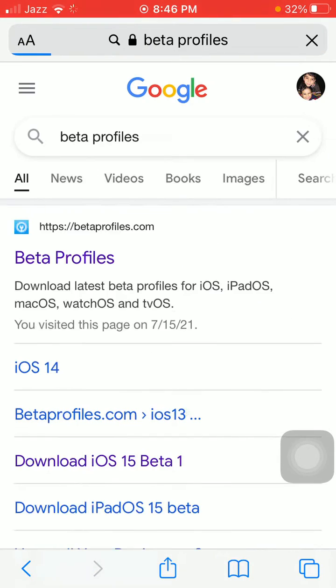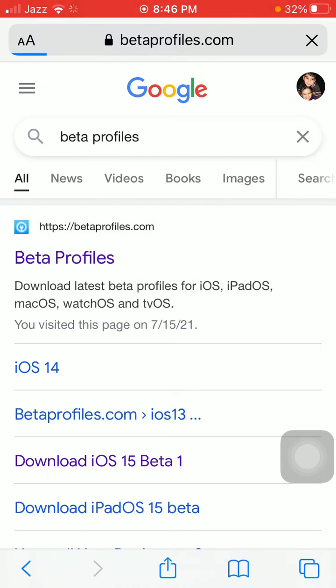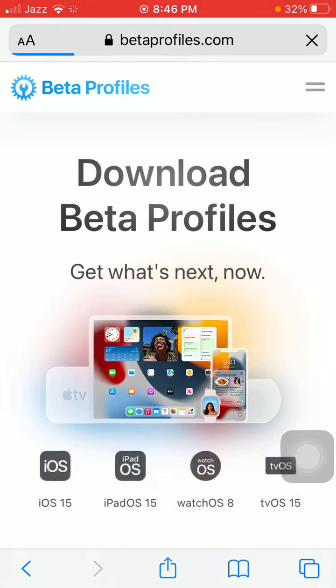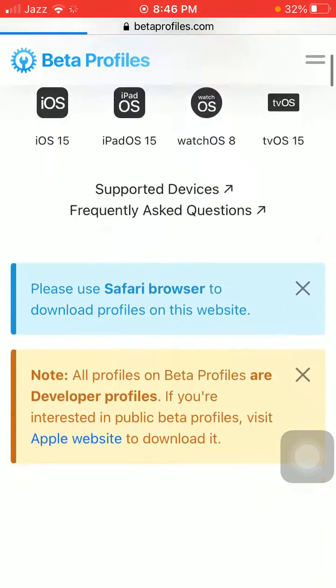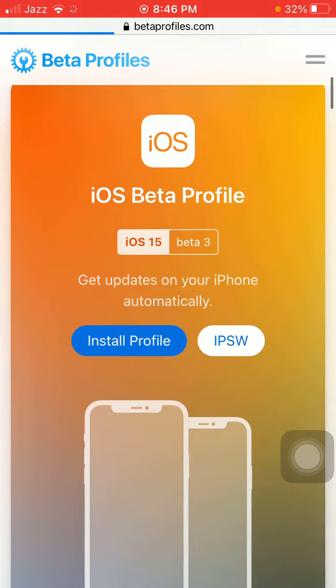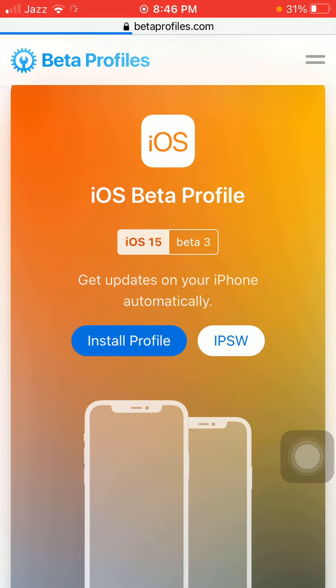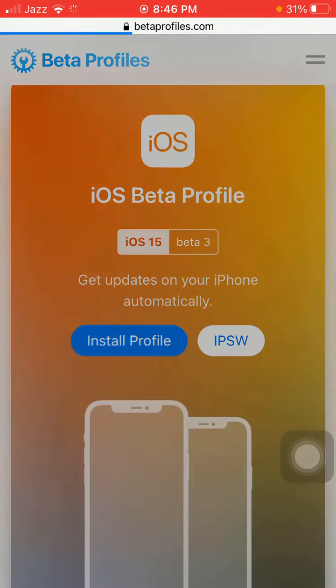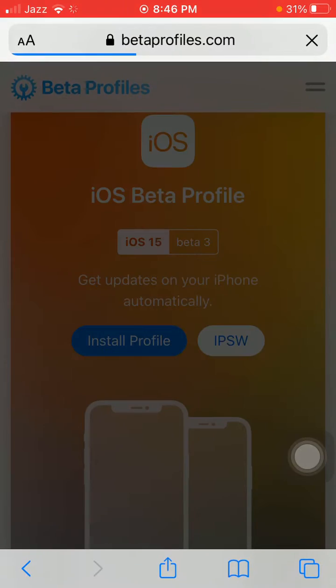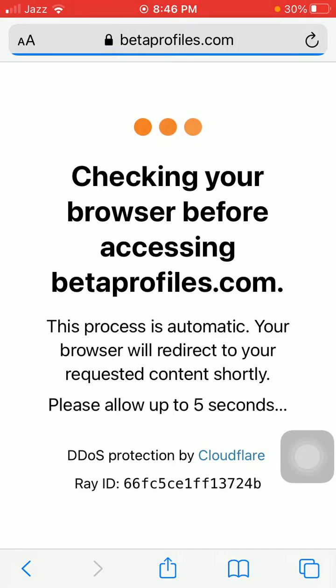Tap on the first link. After loading the page, scroll and find iOS Beta Profile iOS 15 Beta 3. Tap on Install Profile, then tap Install Anyways, and a pop-up window will appear.